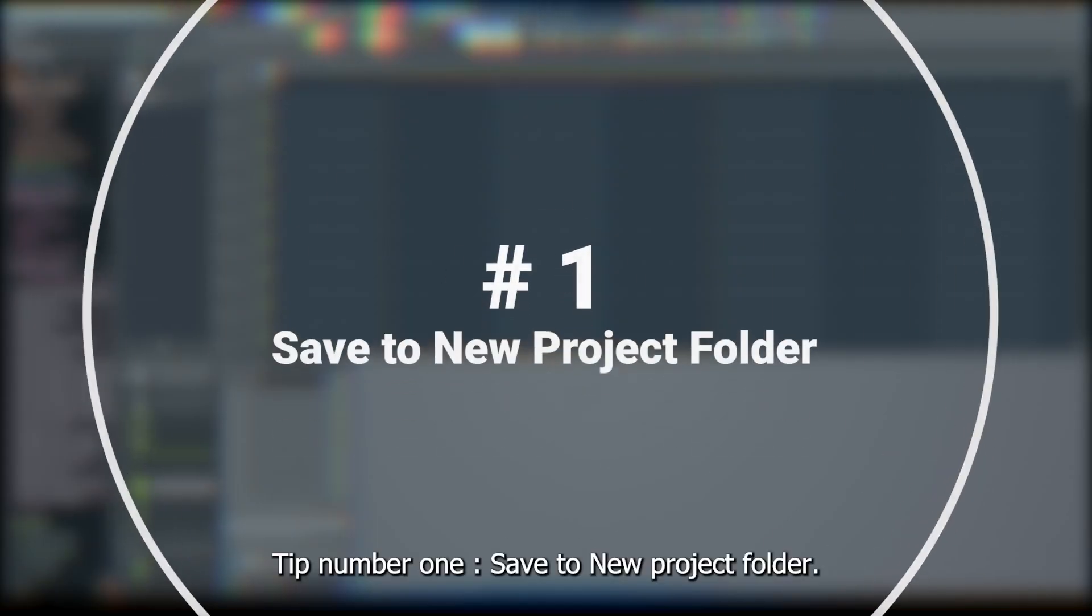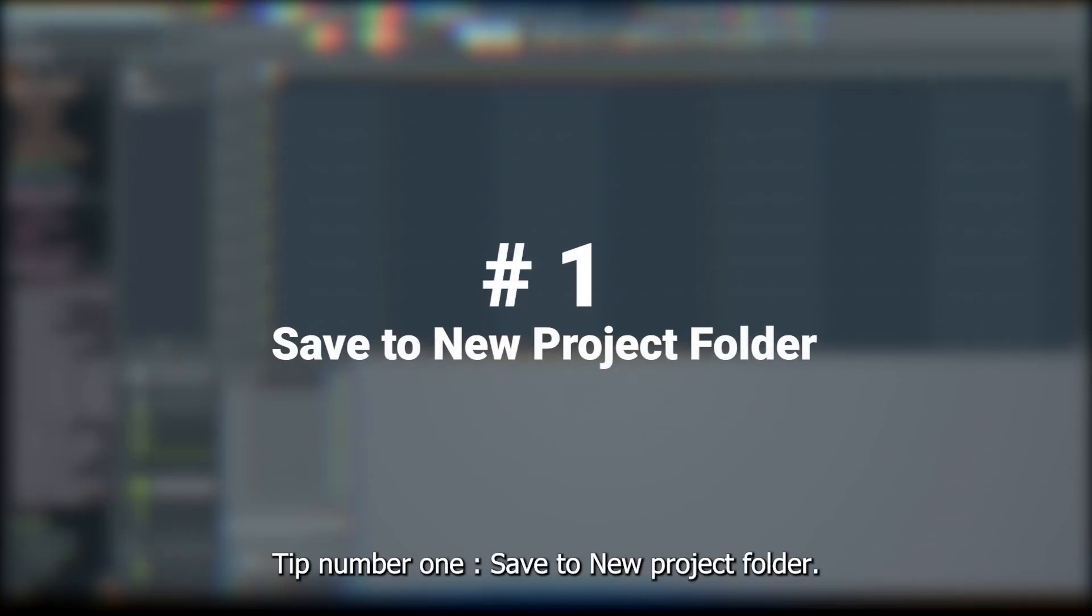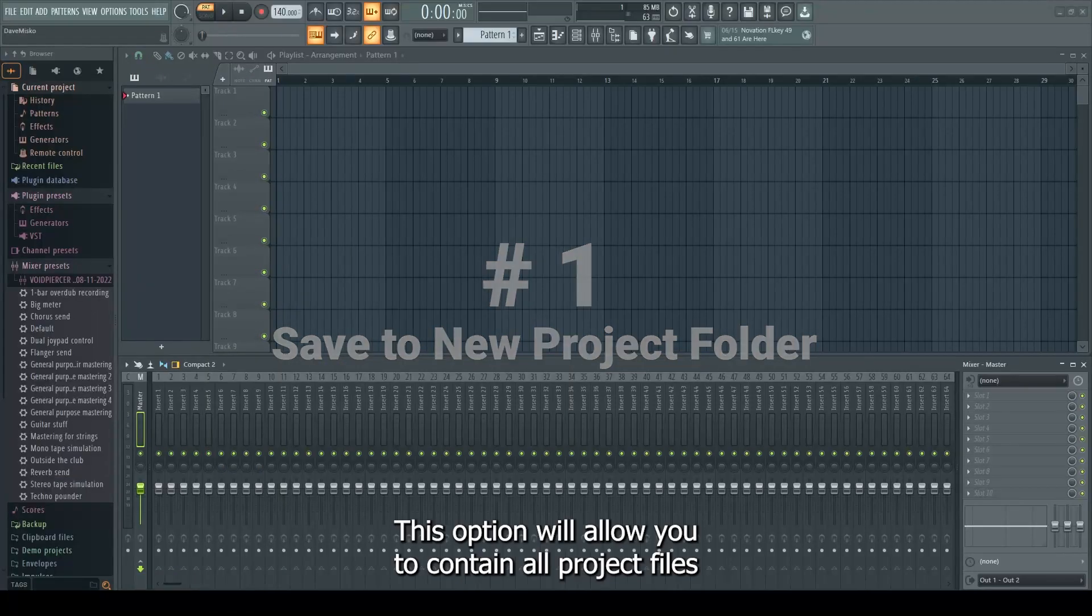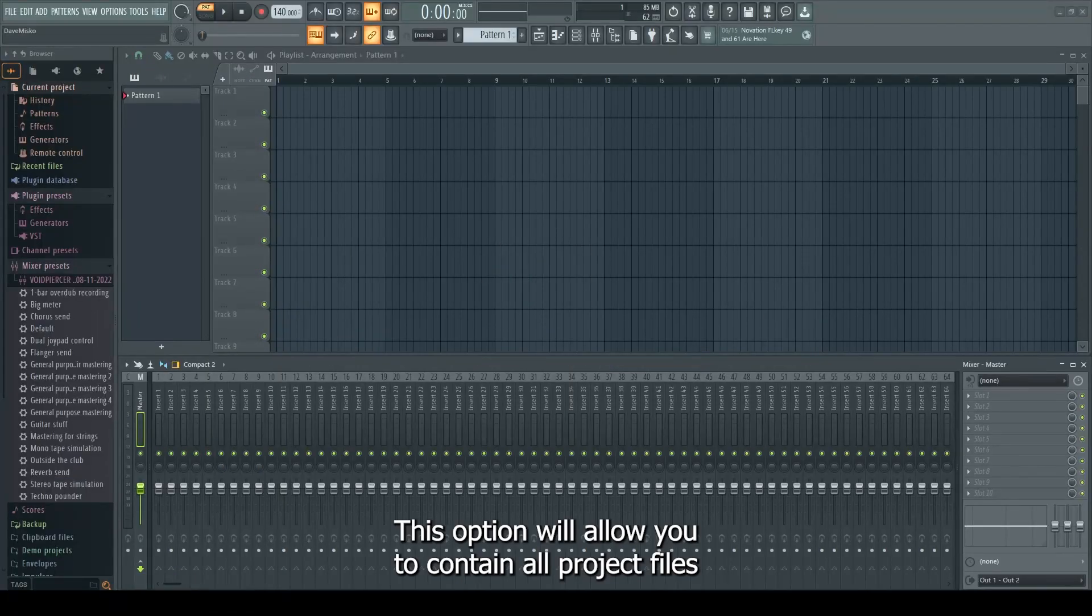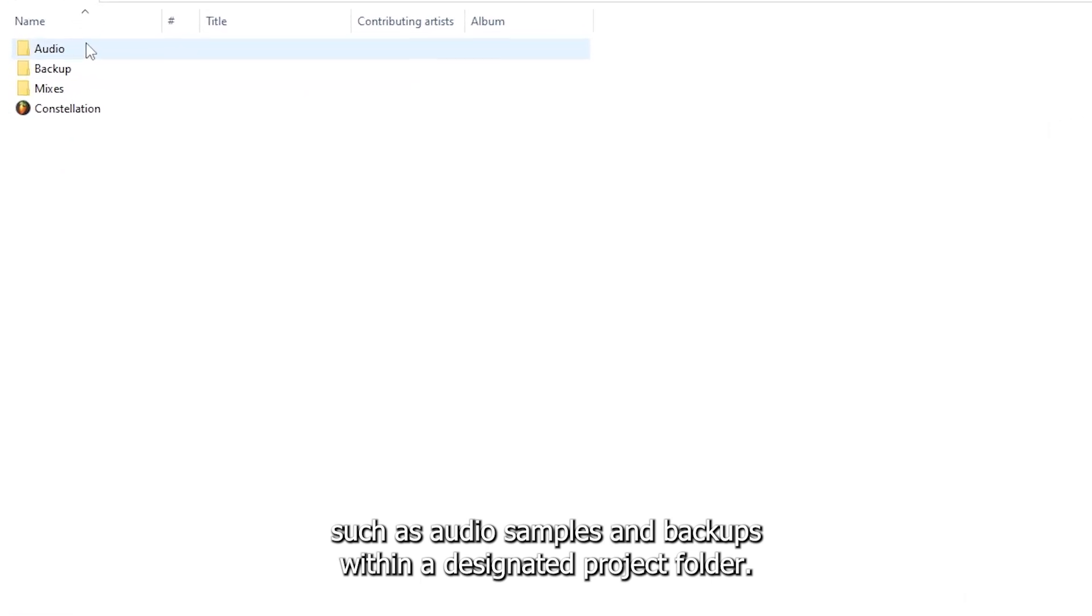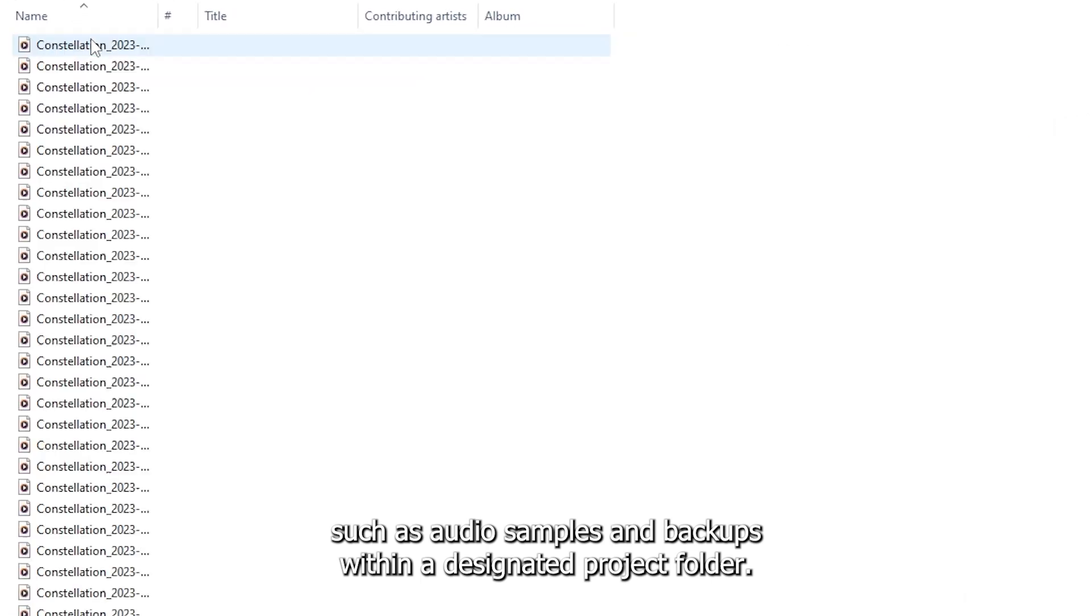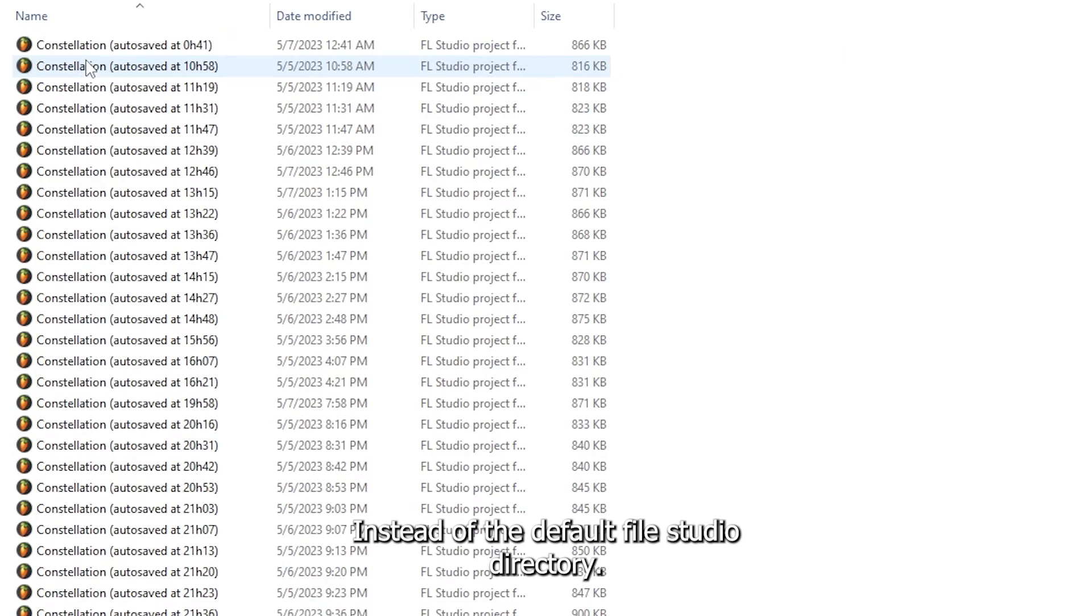Tip number one, save to new project folder. This option will allow you to contain all project files such as audio samples and backups within a designated project folder instead of the default FL Studio directory.